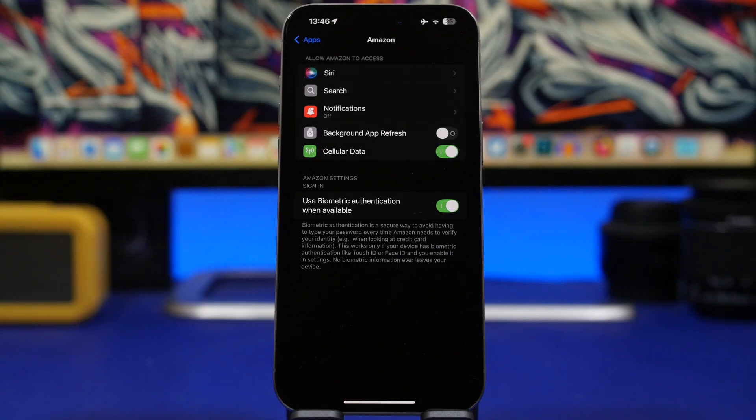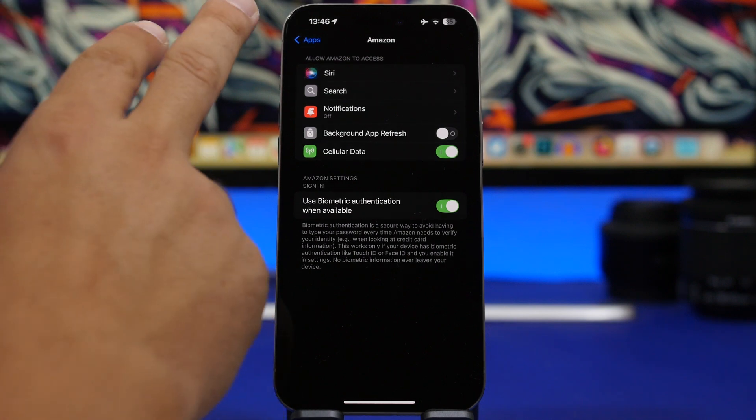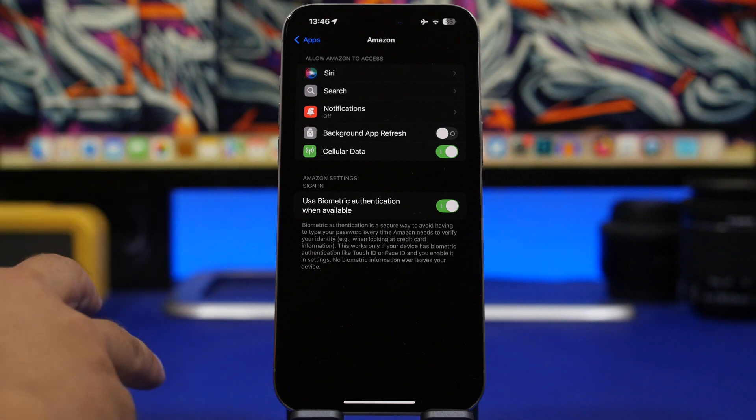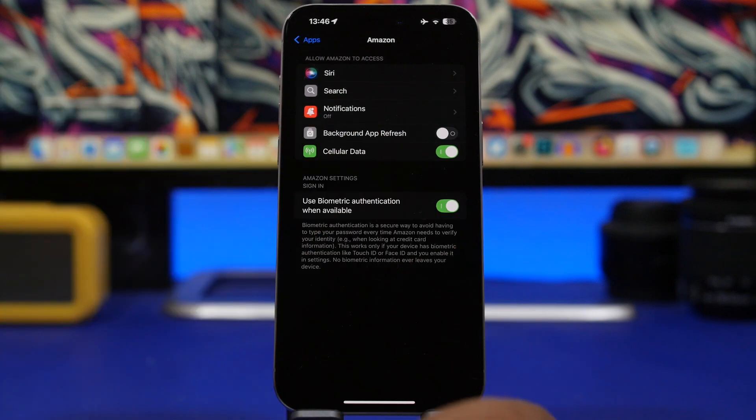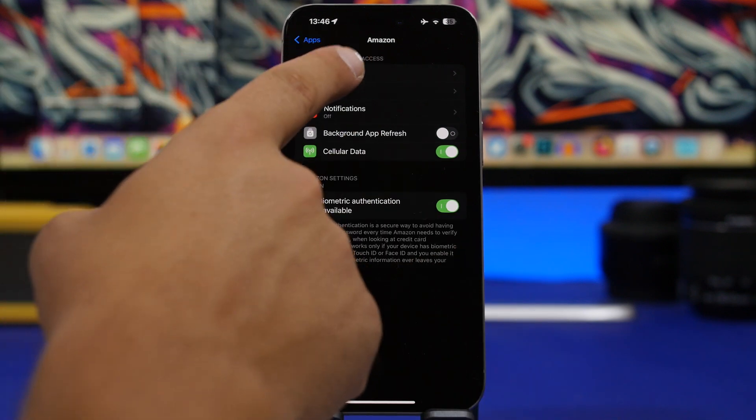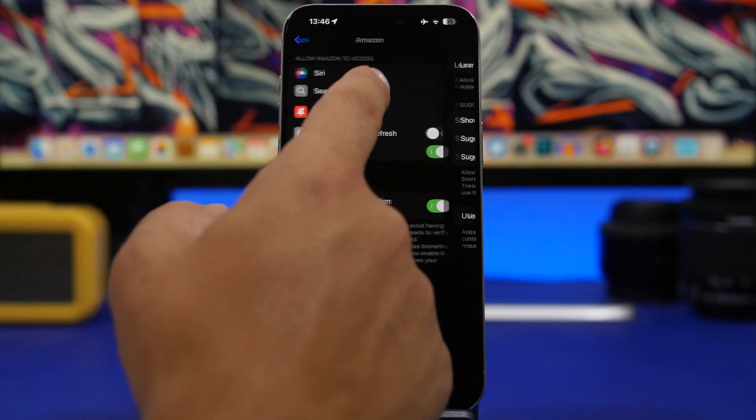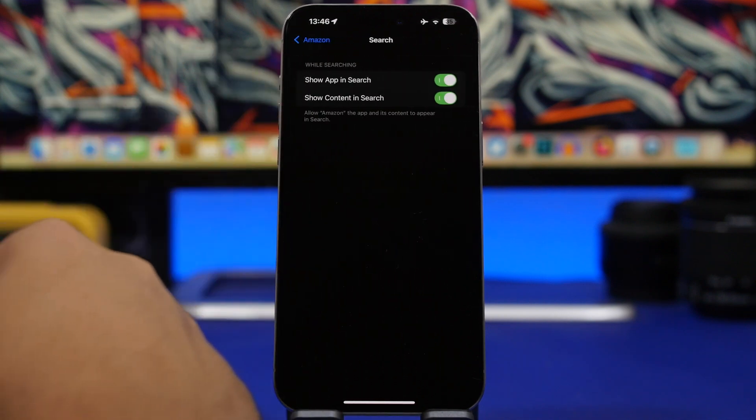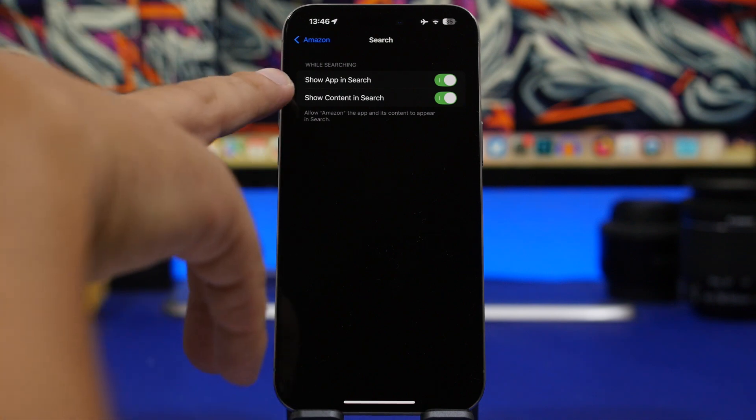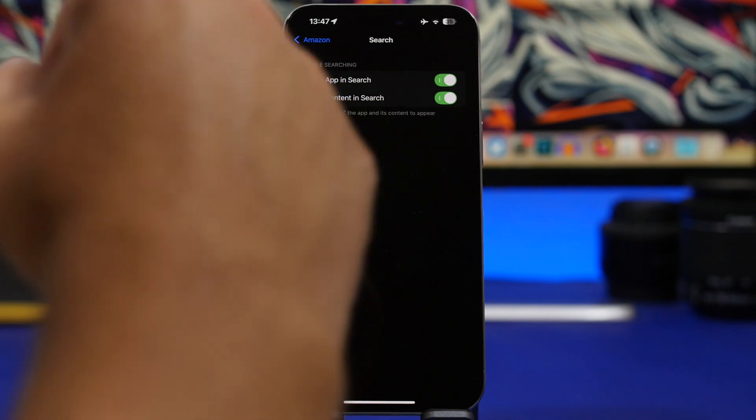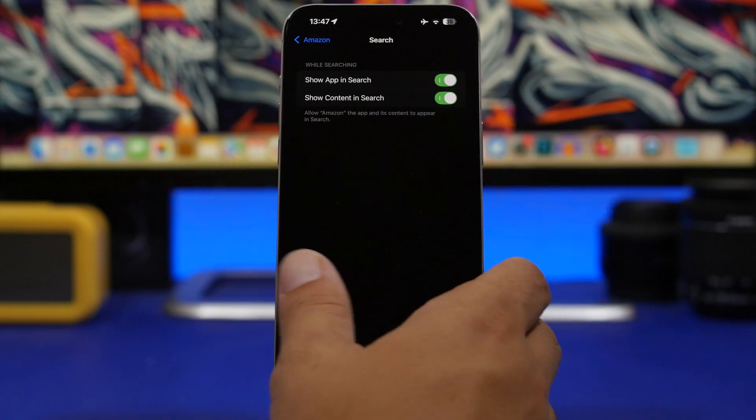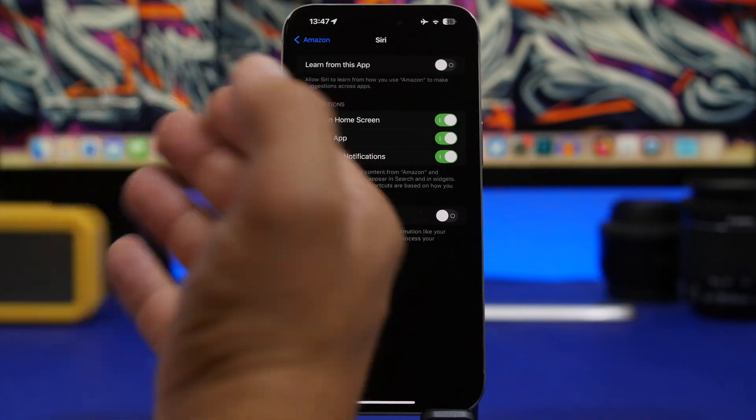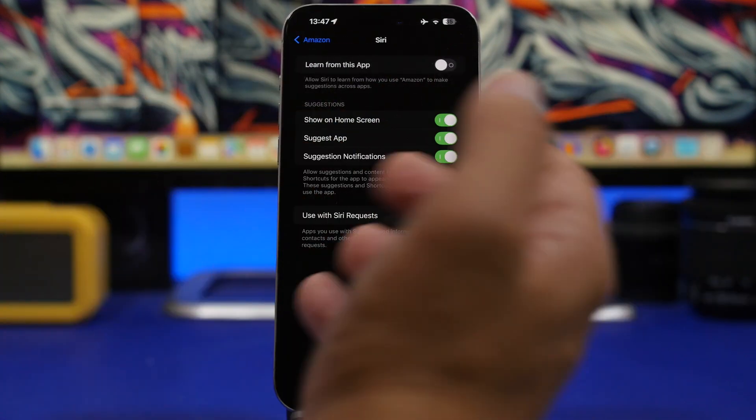When you go to the settings of one of your apps on iOS 18.1 and also 18.0 beta 6, you'll notice in the details of what that app is allowed to do on your device, Siri and Search have actually been separated into two different sections. Now on the Search section you'll only have show app in search and show content from the app in search, while the other things will be in Siri like learn from this app, suggest this app, and use with Siri requests.